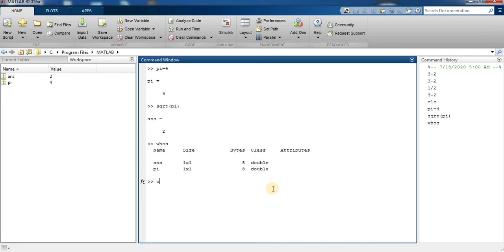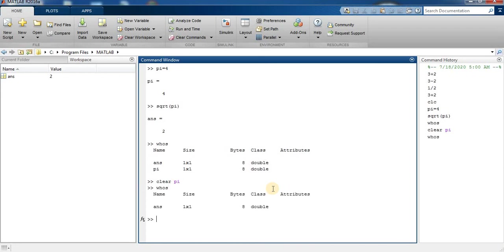Now I type clear pi. Now I type again whos. So you can see the clear pi command is clearing the value of pi and press enter. So we have just one variable, ans.